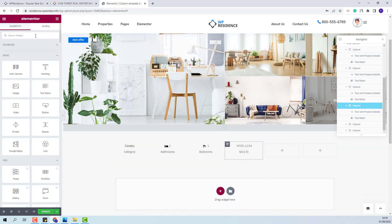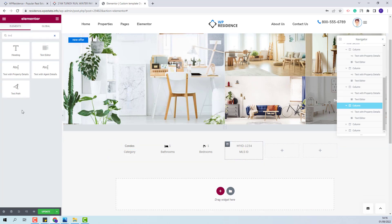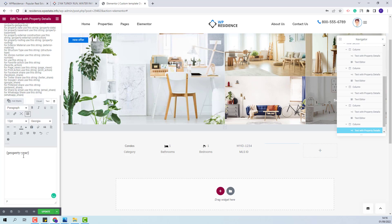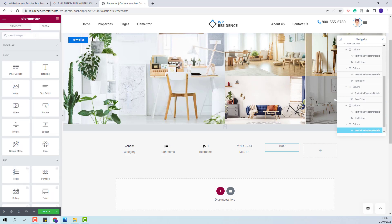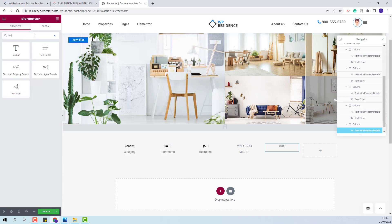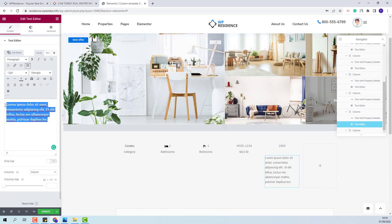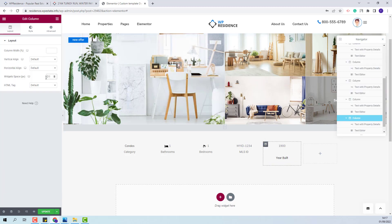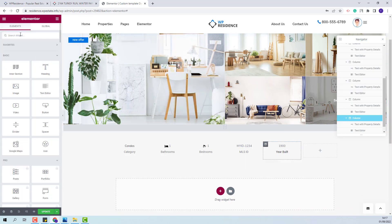Next, I will look for the text with property details widget and add it here. Here I will use the property year field. I will copy the code and paste it here, then change alignment. I will add the text editor, change the text, change alignment, and change the widget space.